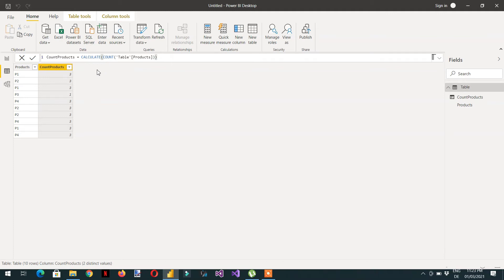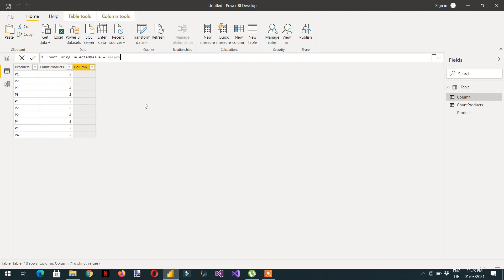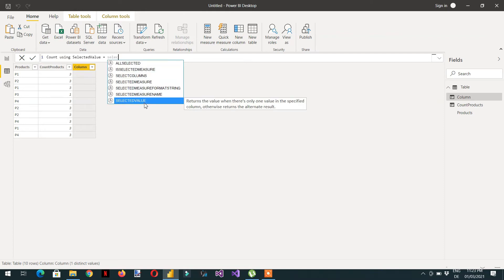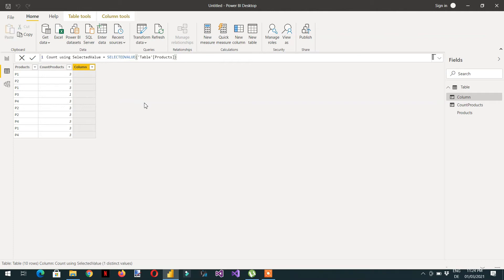Let's add one more column. We can name it 'Count Using SELECTEDVALUE'. Here, if we just write SELECTEDVALUE — this function returns the value when there is only one value in the specified column — we just need to provide the column name: 'products'. Hit Enter. Here you can see we are getting empty results.